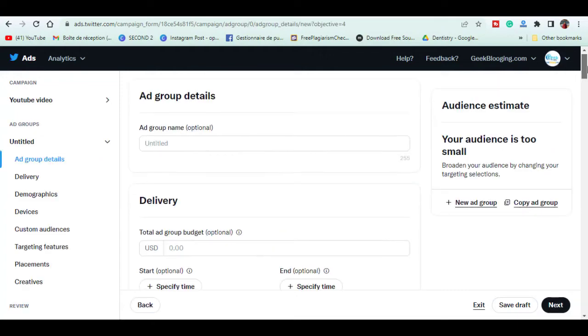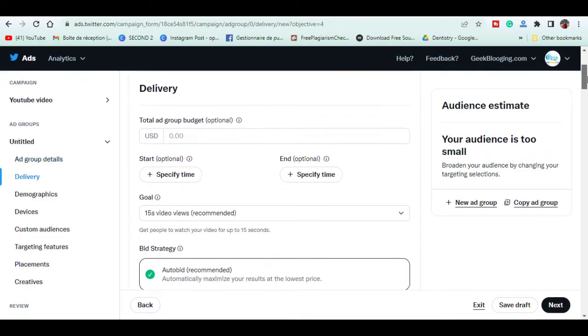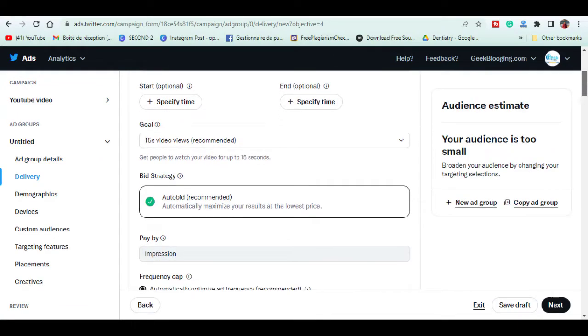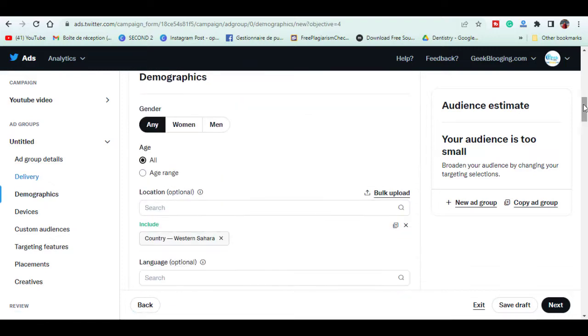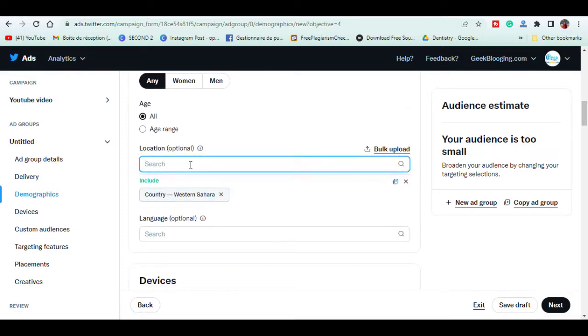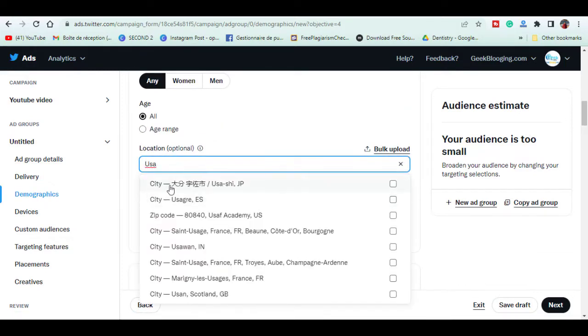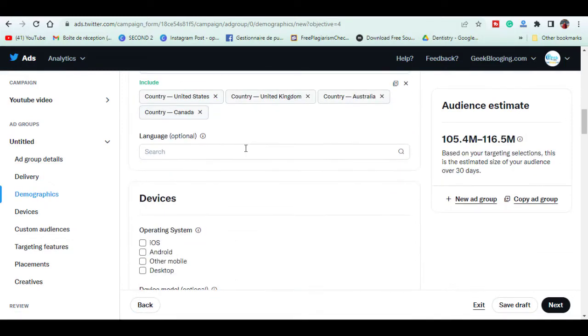In bid strategy, make sure to choose auto bid. Choose country and keyword.